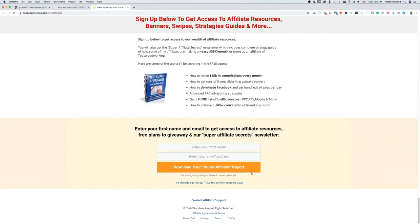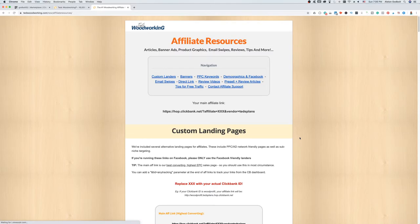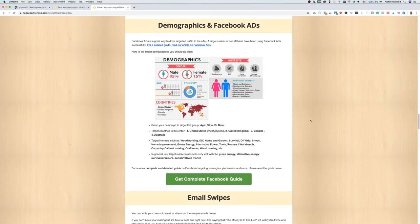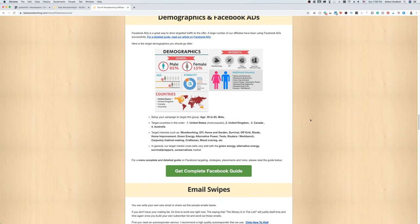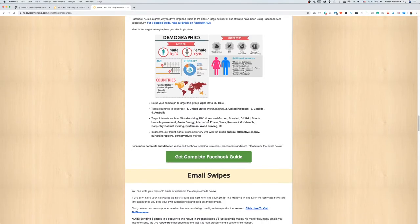If I scroll down and jump to the demographics and Facebook section, this page lays out everything we need to know. It tells us that 85% of their buyers are male, the target countries are United States, United Kingdom, and Canada, the age range is 30 to 65, and the interests are woodworking, DIY, home and garden, survival, and off-grid. We are going to use this information to build out our Facebook ad.